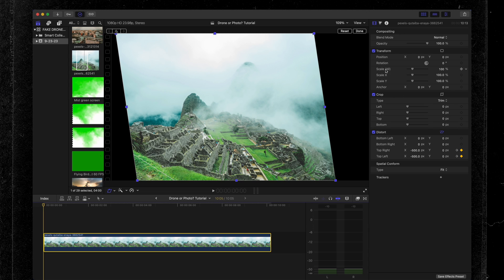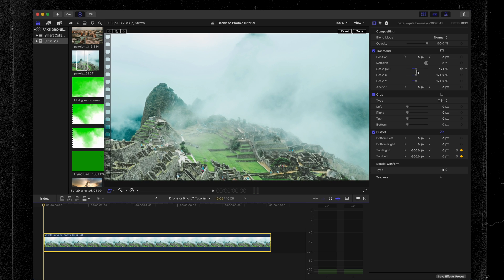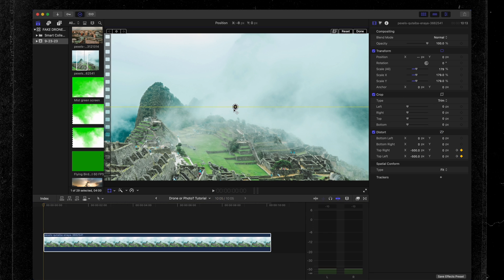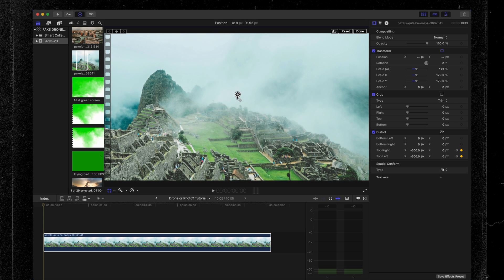Next, we want to crop in on this image so it fills our canvas completely. Head up to Scale All — make sure your playhead is at the beginning of the clip — and drag the scale all the way in. Now I don't like the framing of this shot as it is, so we're going to change that by coming down to our transform tool and moving this around the screen to get a framing that we like. Something like that looks good. Now if we play this from the beginning, we can see our effect start to take shape.